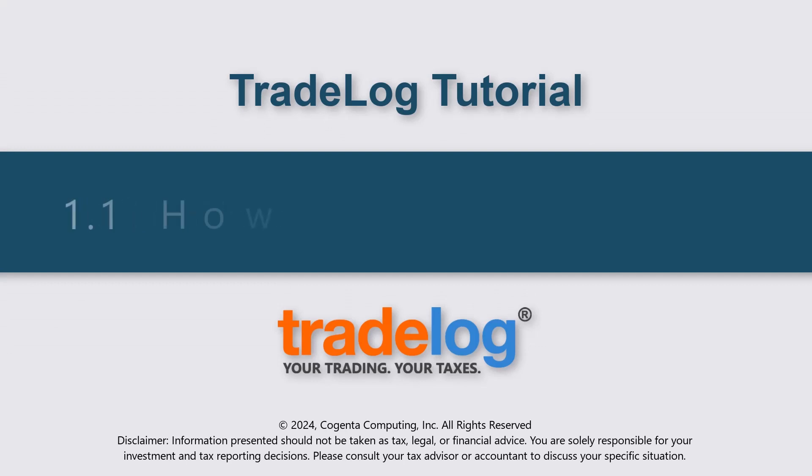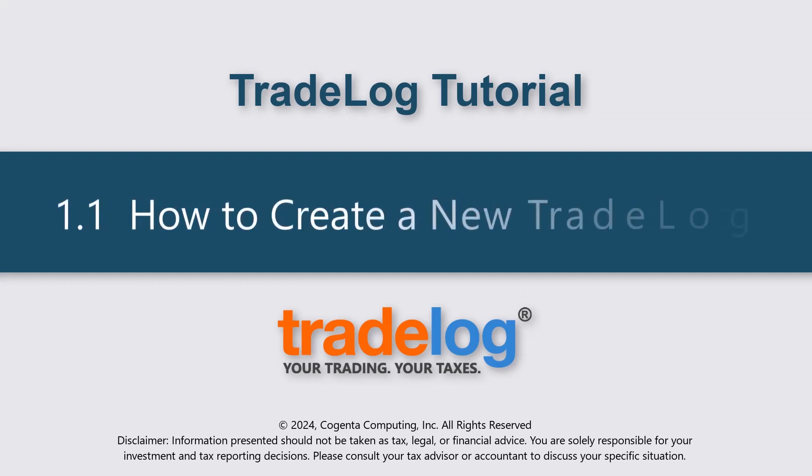Hi, my name's Zach, this is Tradelog, and today we're going to learn how to create a new Tradelog file.